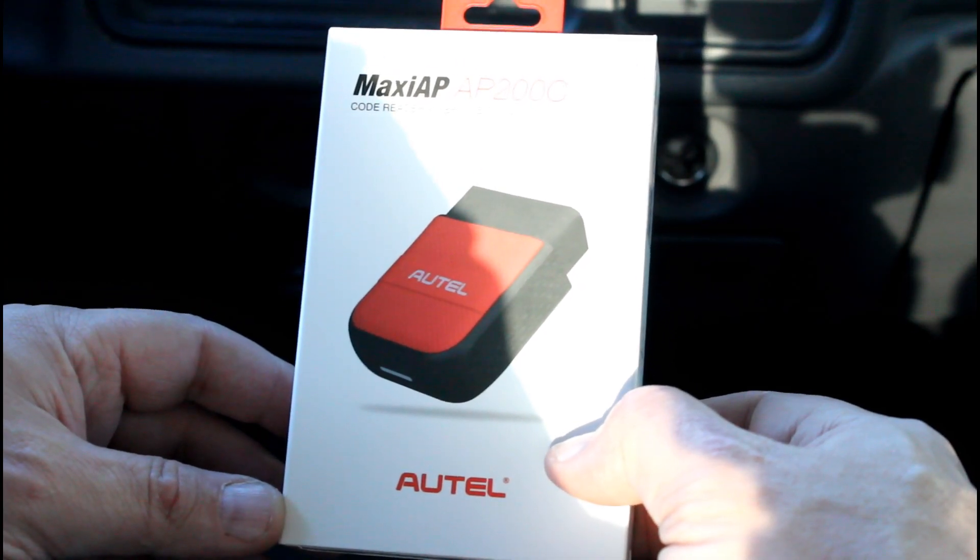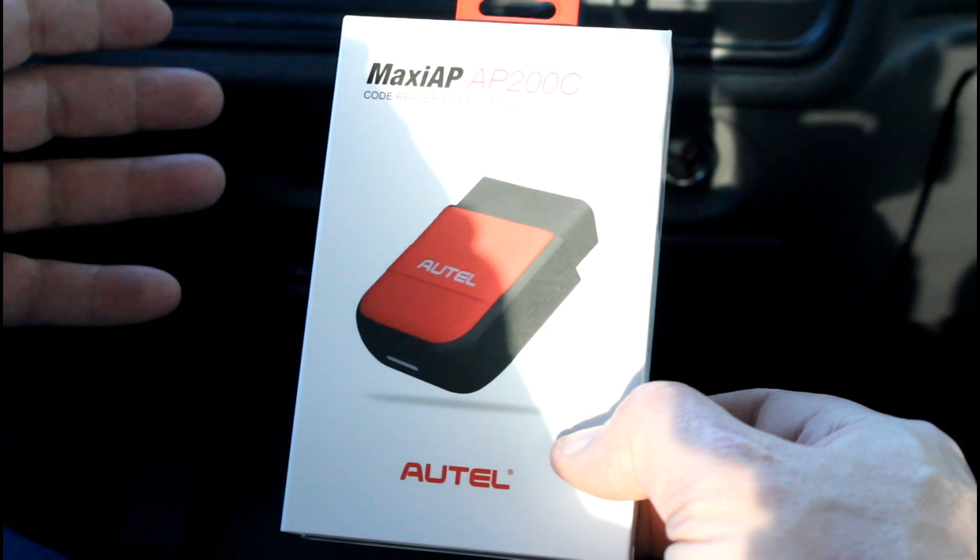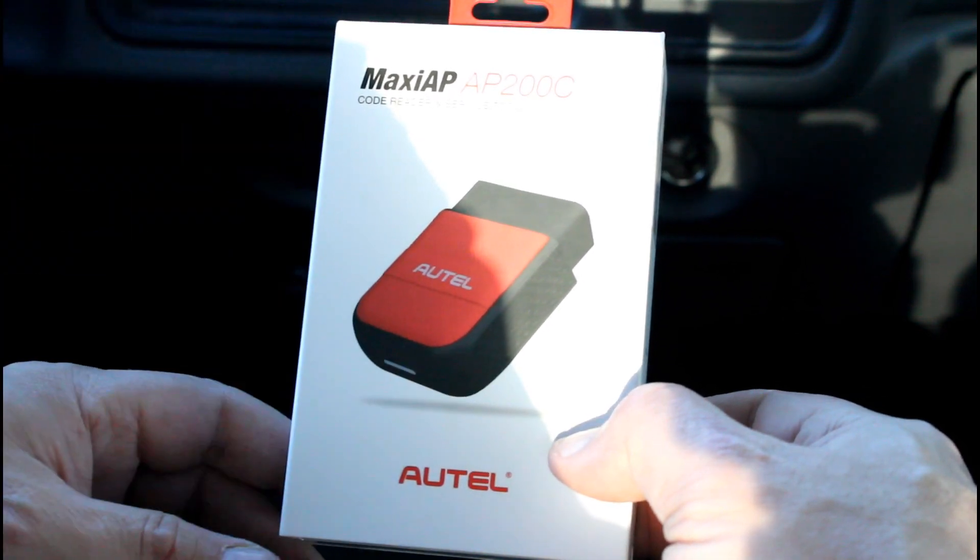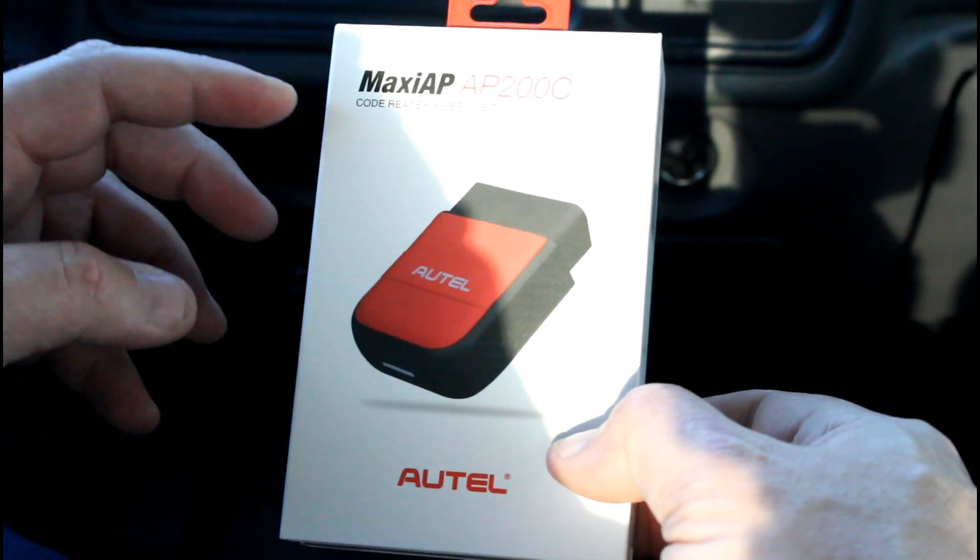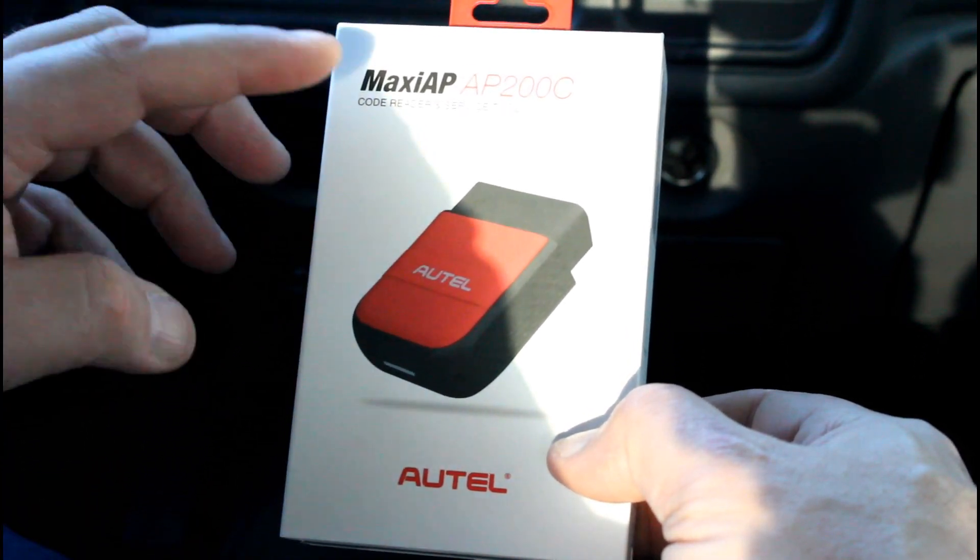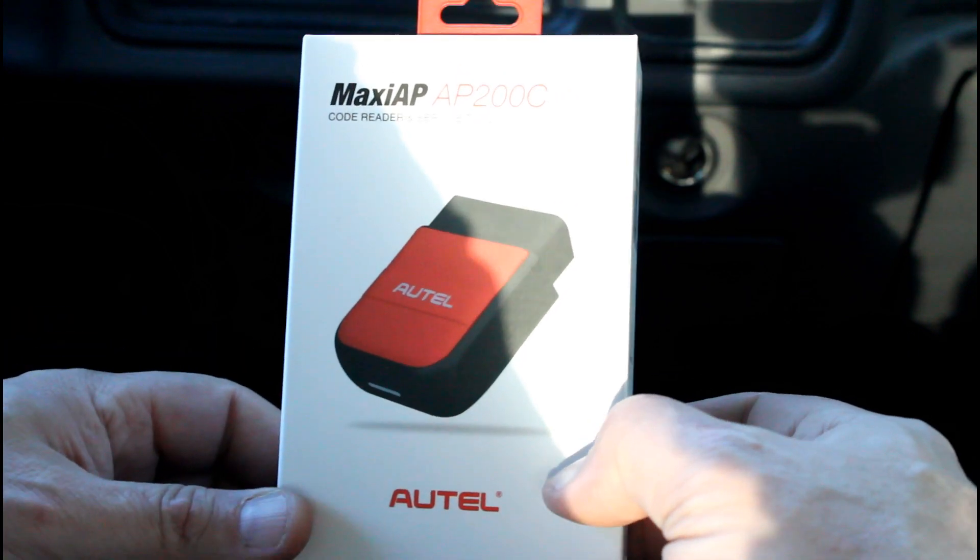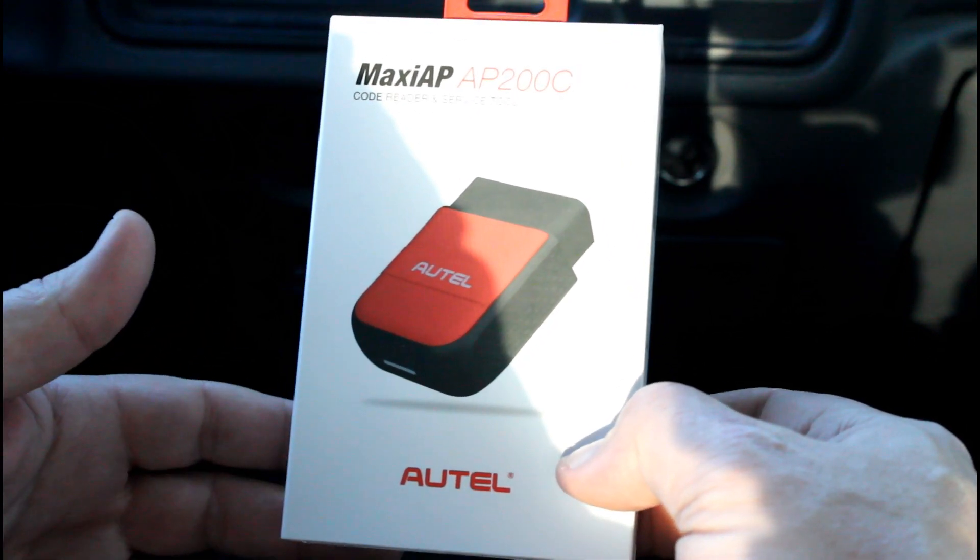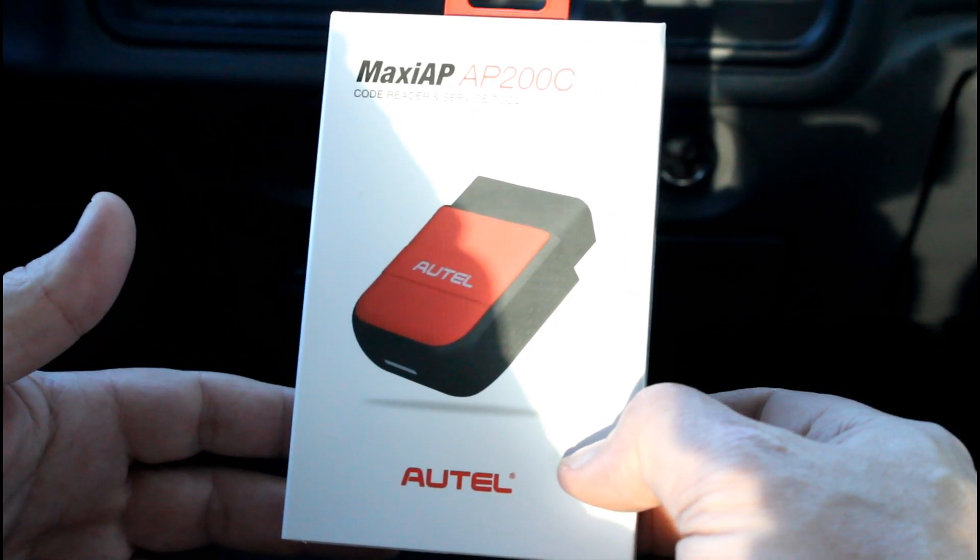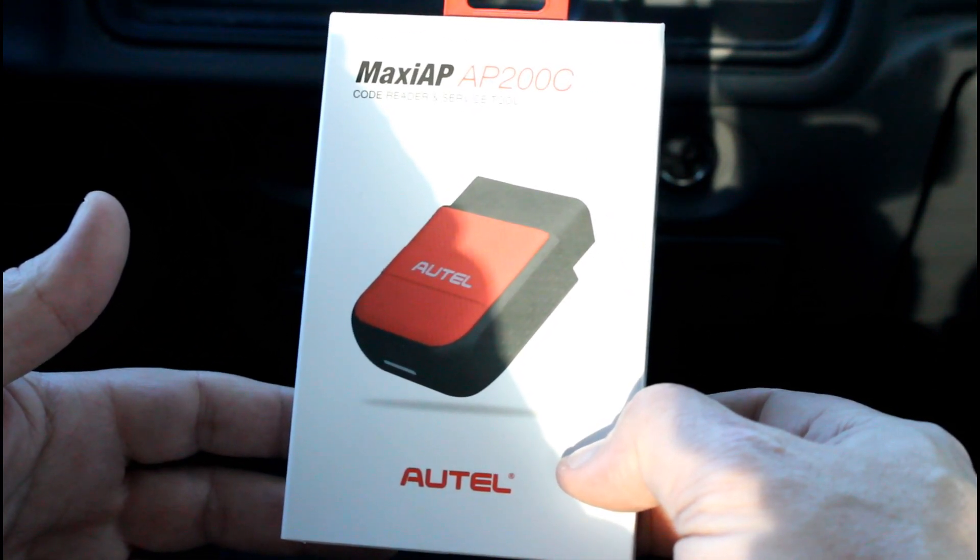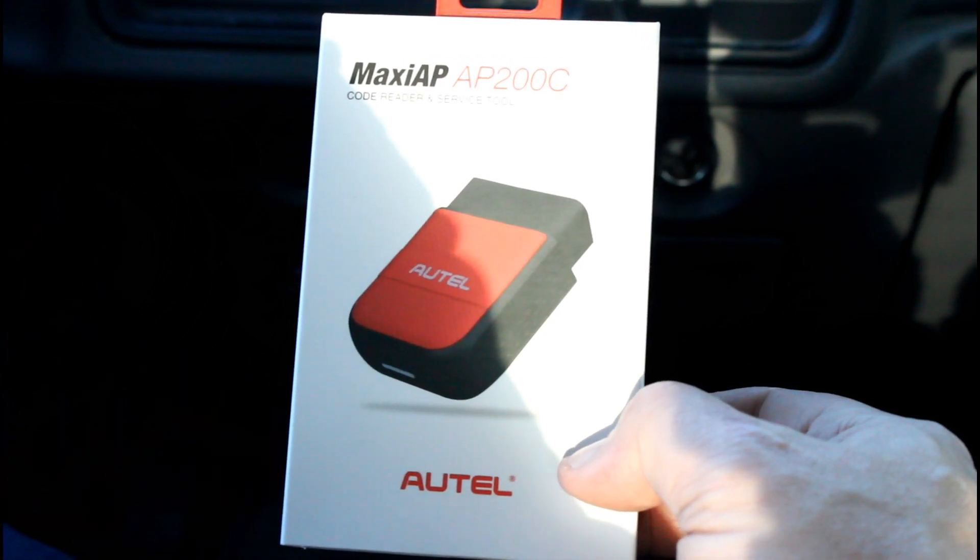All right guys, got a pretty cool one here today for you. This is the Autel Maxi AP AP200C code reader and service tool. It's your standard OBD2 code reader for vehicles 1996 or newer in the US.